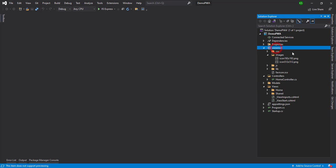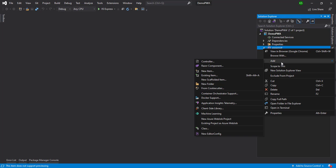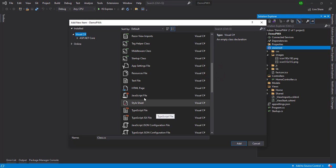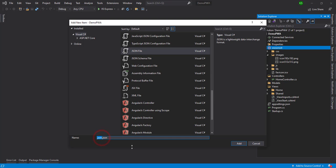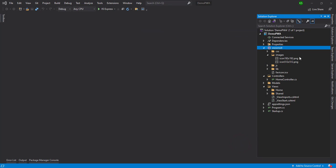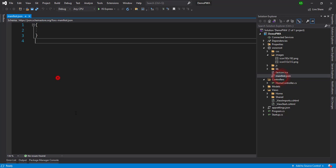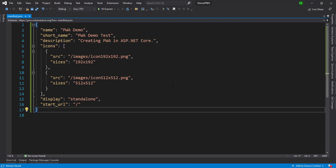First, we need to create a manifest.json file. Right-click and add a new item — just create that JSON file. I'll add the GitHub link in the description section so you can refer to the code as well.